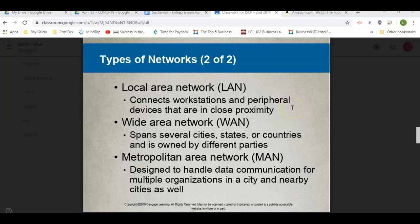Hi class. In today's assignment you're going to have to talk about your experience with different networks. So let's just go over them really quickly. The first one you're going to have to talk about is a LAN, a local area network. If you've ever had a class in a computer lab, maybe that can help you get started.